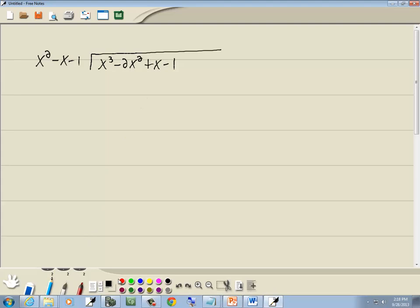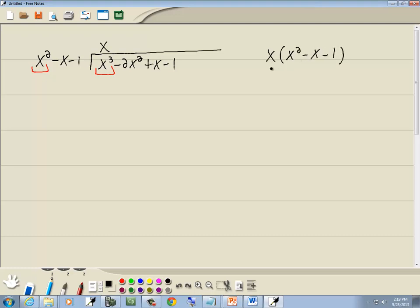Now we want to look at the first term of each and decide what to put up on top. Look at the x squared and the x to the third — ask yourself what times x squared gives the x to the third, and that's x. Whatever you put up on top, you multiply by what's out in front. So we're going to take x times x squared minus x minus 1. x times x squared is x to the third, x times negative x is negative x squared, and x times negative 1 is negative x. So we got x to the third minus x squared minus x.